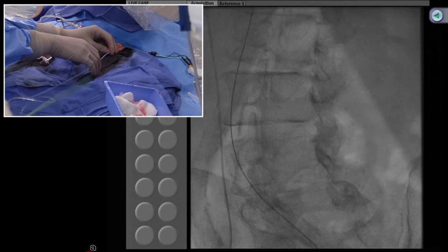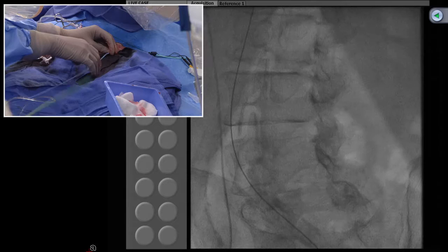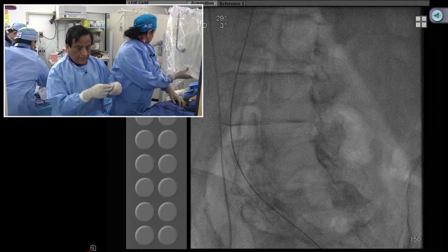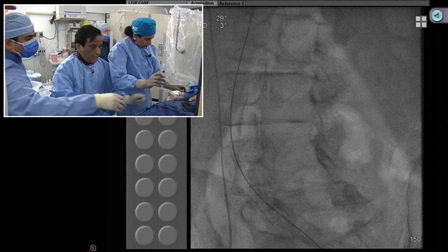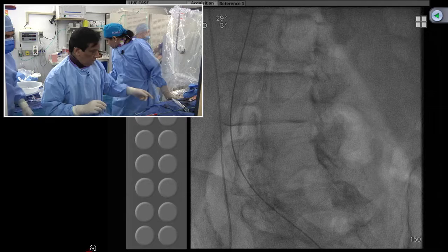We need to put a 7 French long sheath. This was through an 11 French sheath. Because of tortuosity, we are putting a 7 French sheath through it. We are giving an extra bolus of angiomax now.